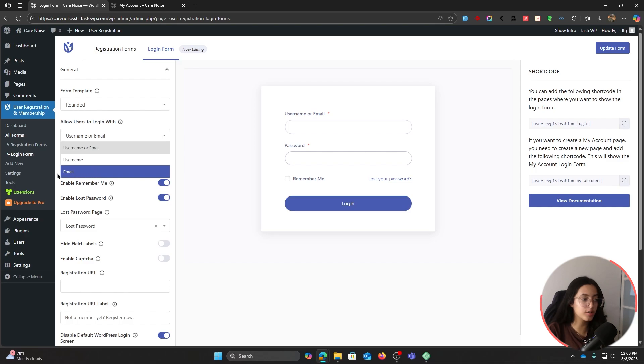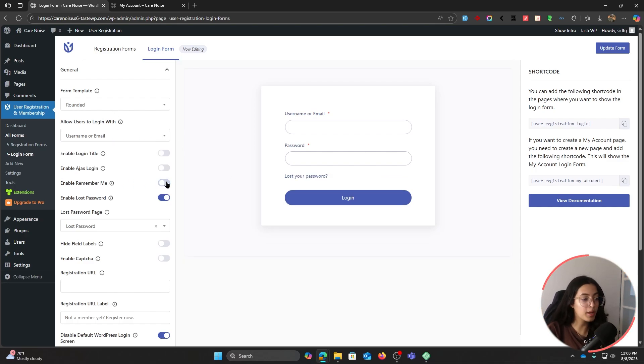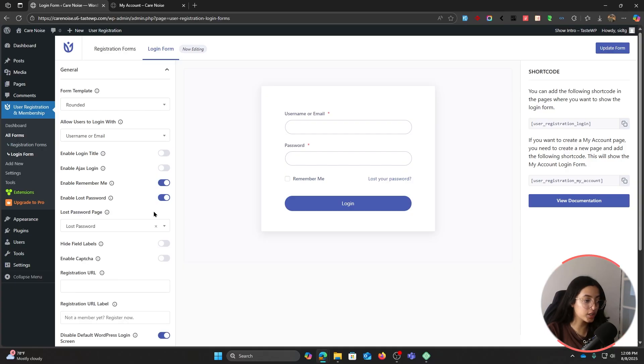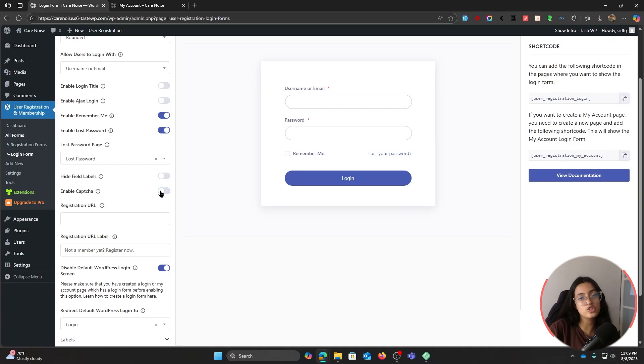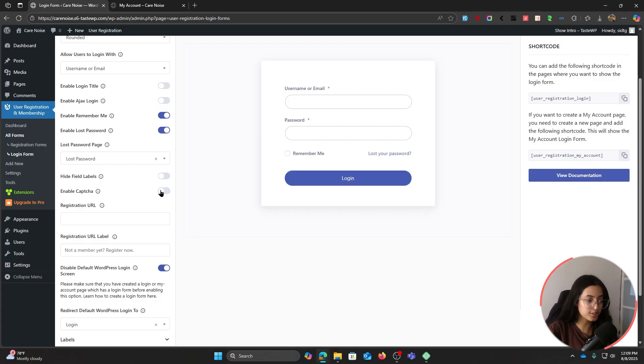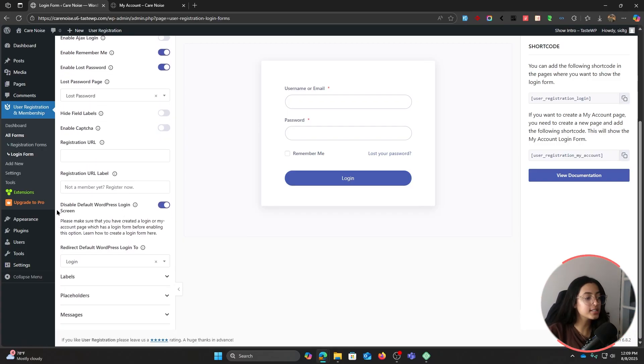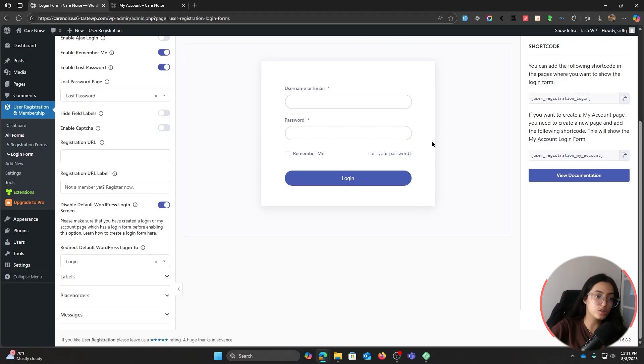Enable or disable the remember me and lost password. You can enable captcha too if needed. To configure captcha, you can go and check the documentation of this product.